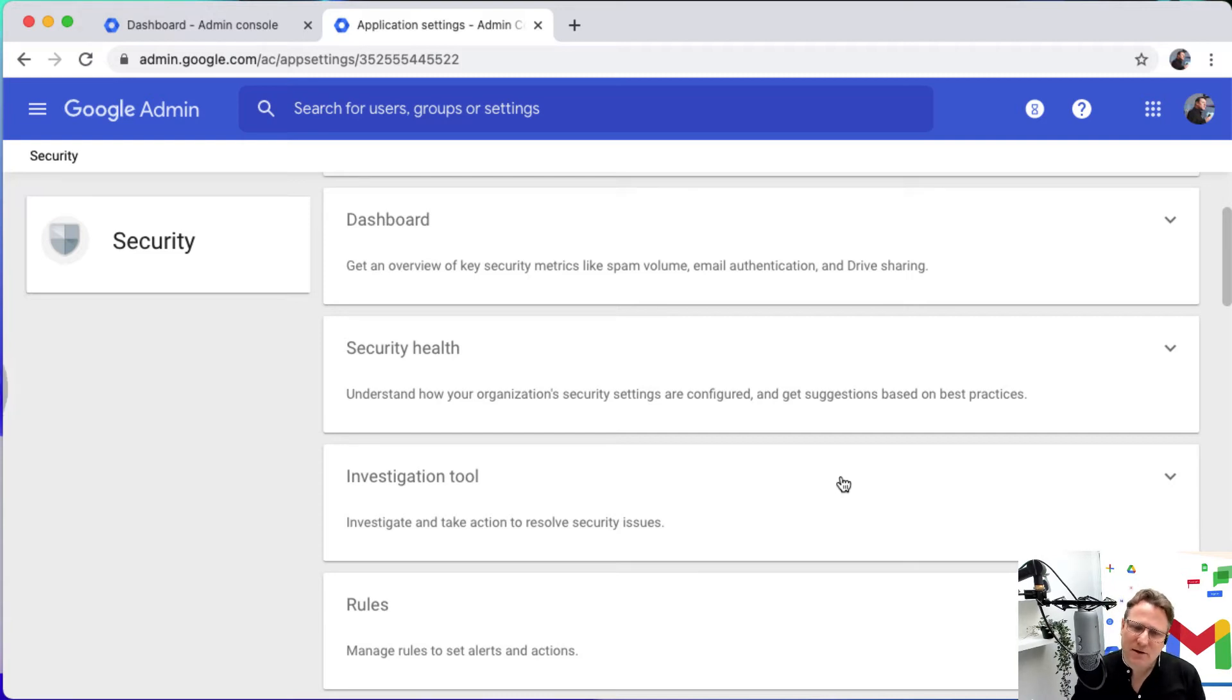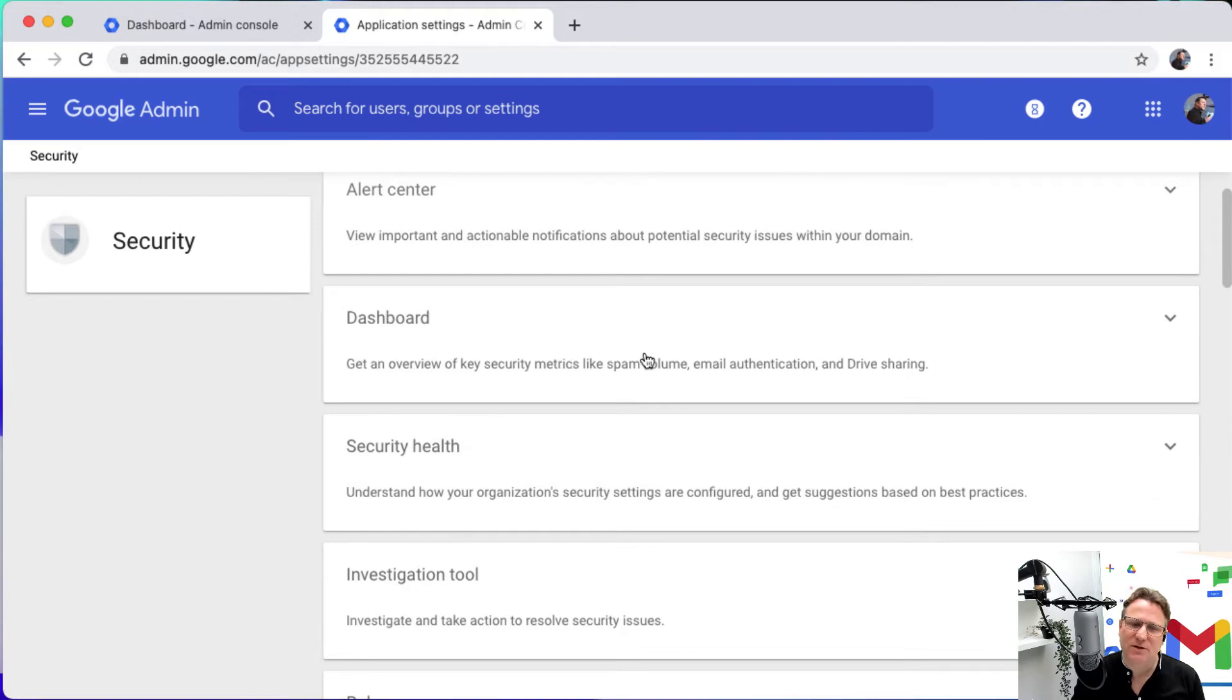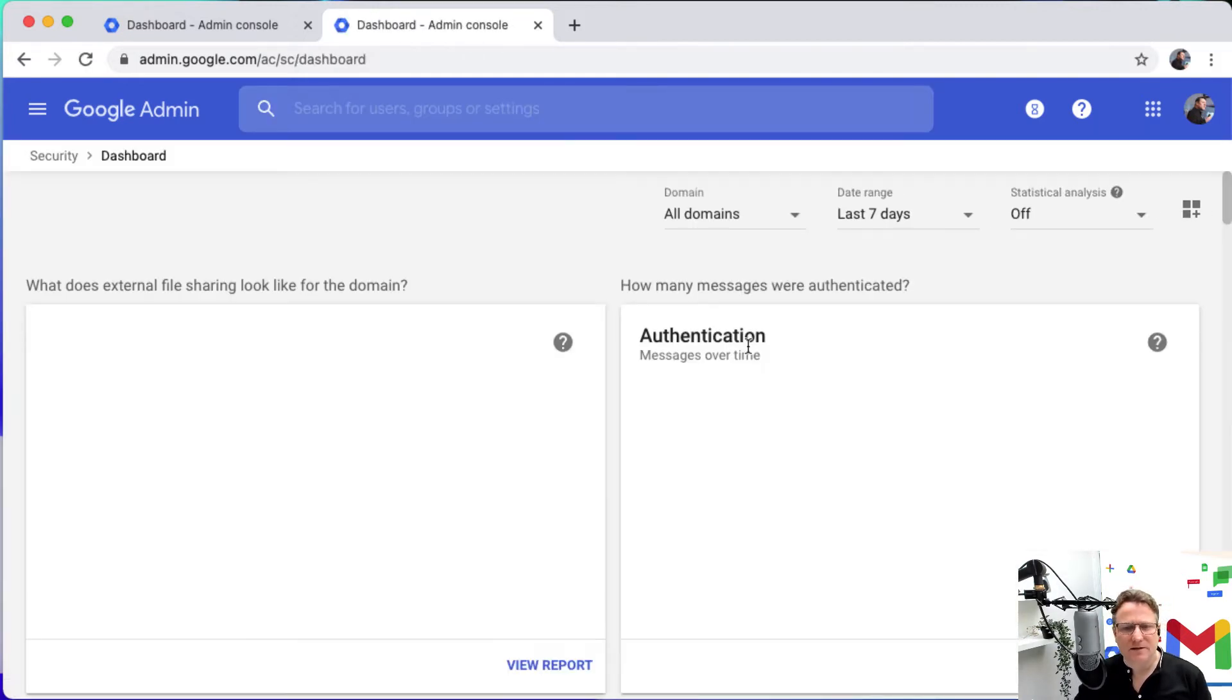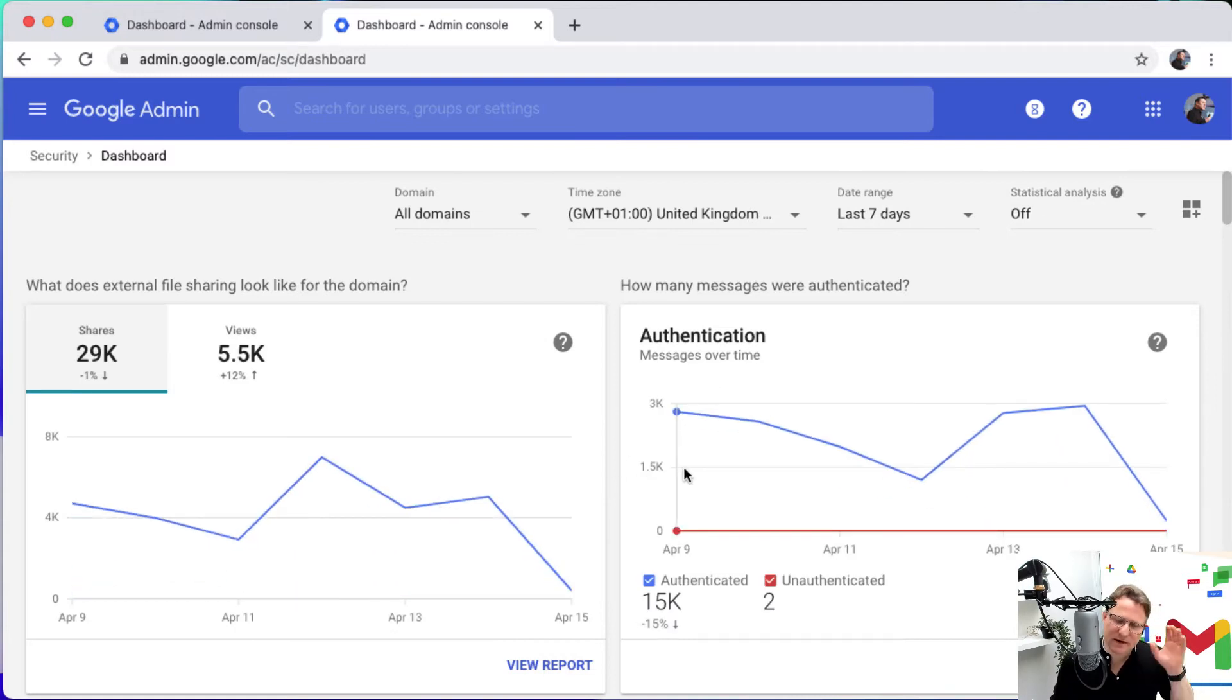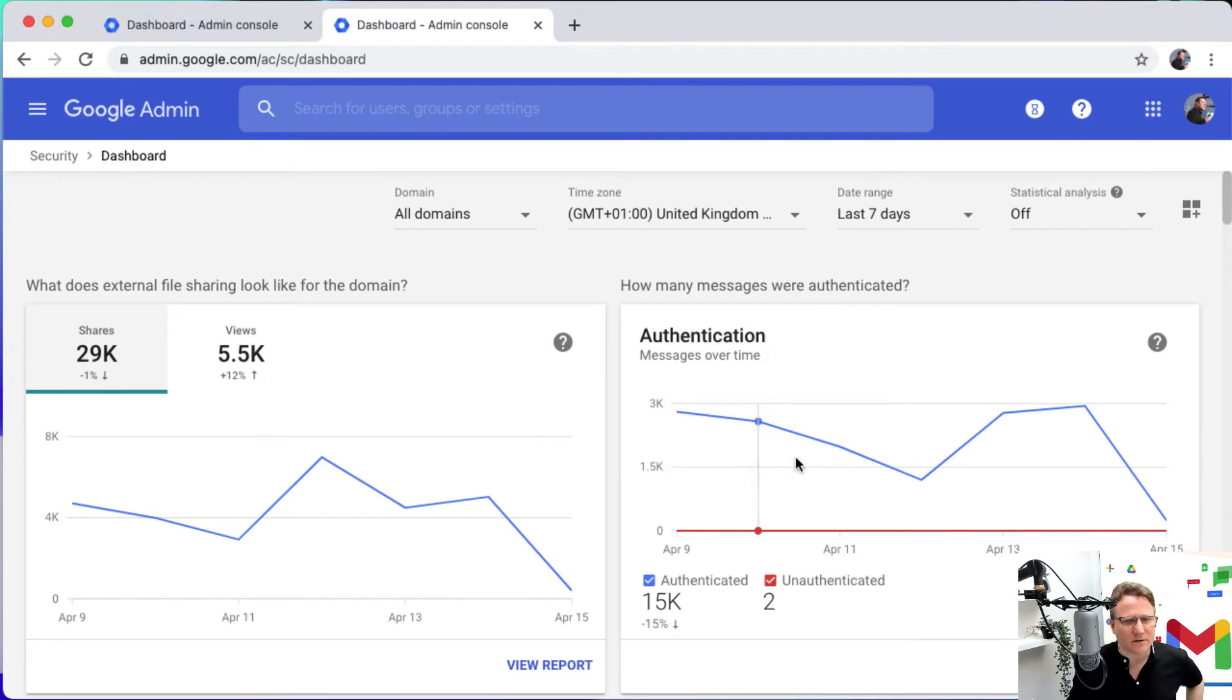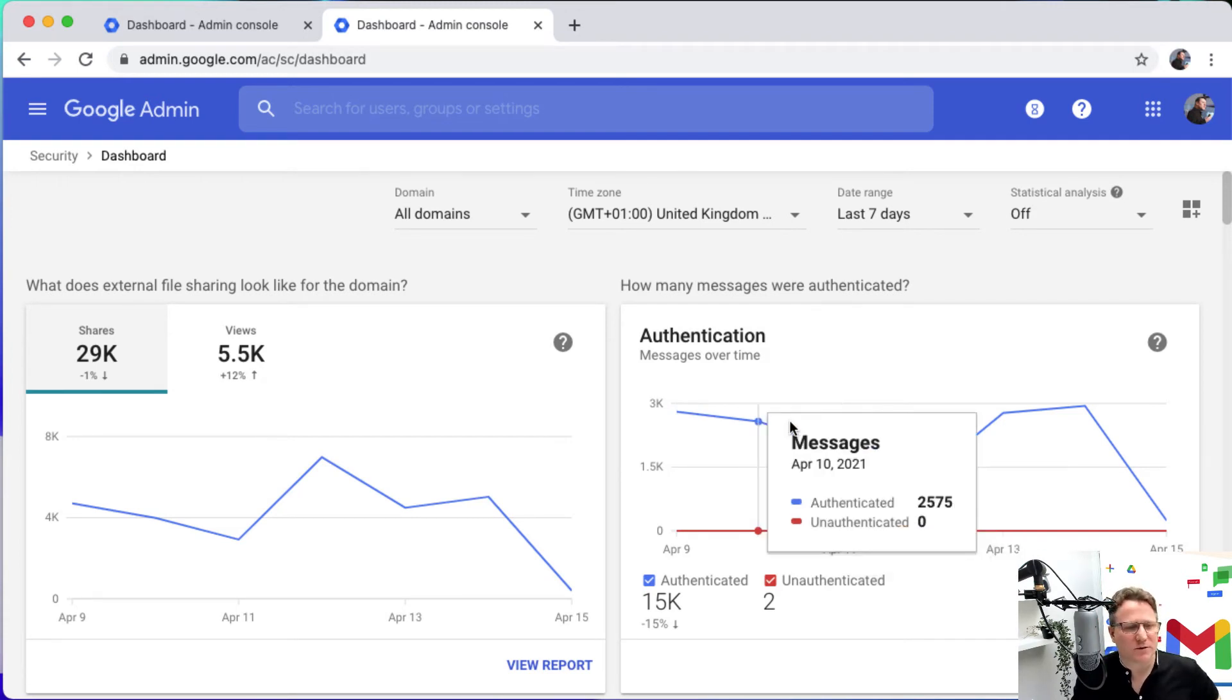But another great way to go into the investigation tool is through the security dashboard. So the security center dashboard gives me that overview and I've just covered that in a separate video that you'll be able to watch on our channel, just giving an overview of what the security dashboard does.